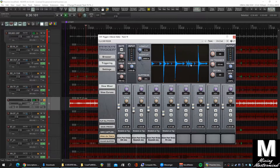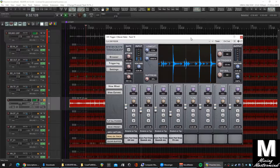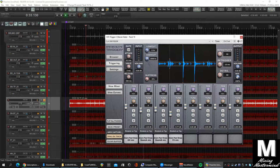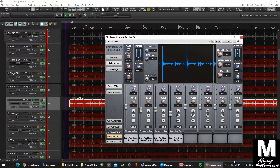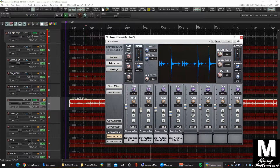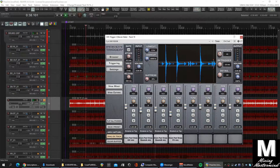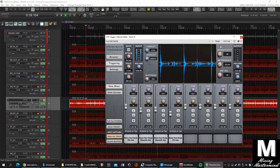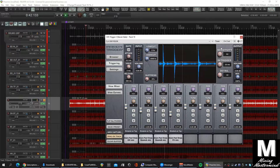You can see it's missing some of the ghost notes here, so let's tweak the sensitivity a bit to catch those.